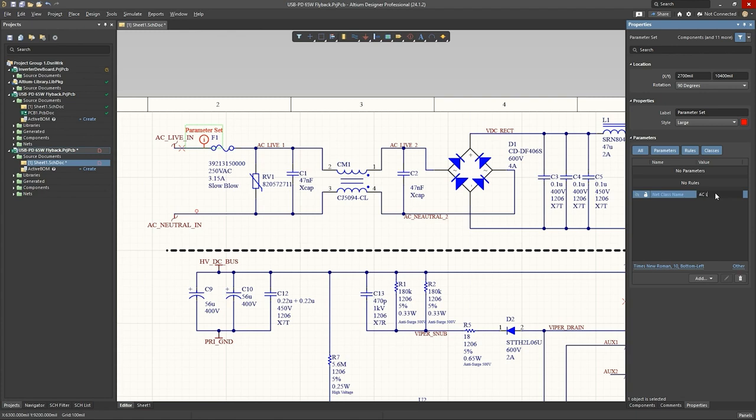So, this will be AC live. Now, unfortunately, this does not work with the new constraint manager.